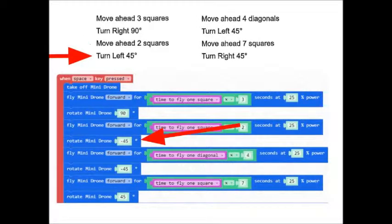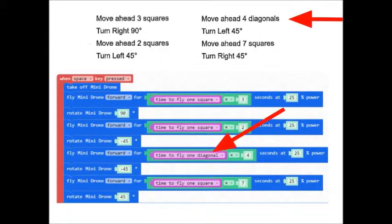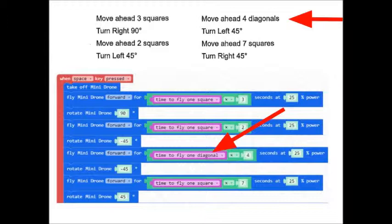Now turn left 45 degrees. Look at that. We're rotating negative 45 degrees. Move ahead four diagonals.